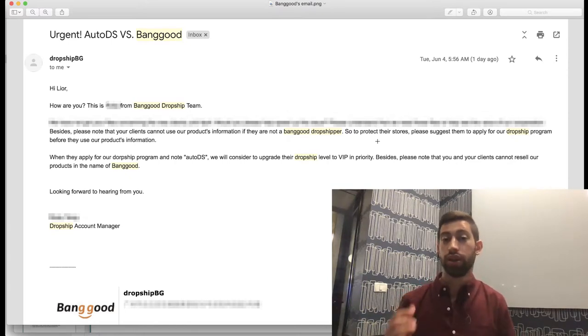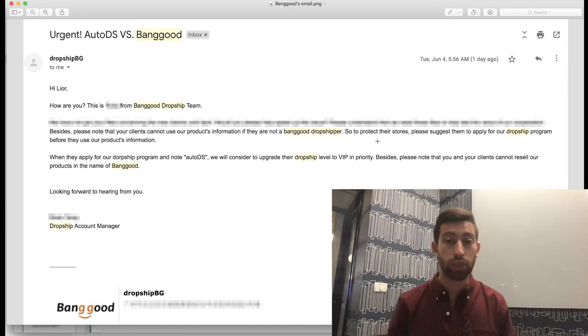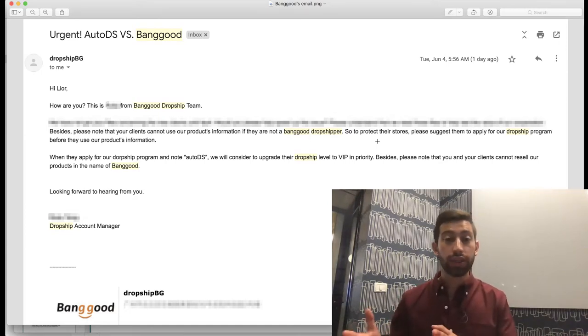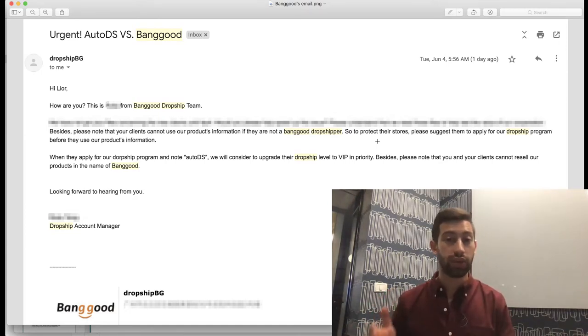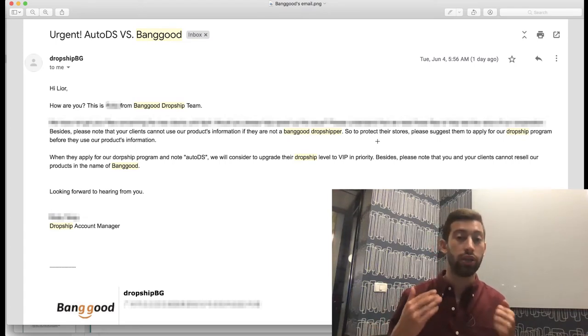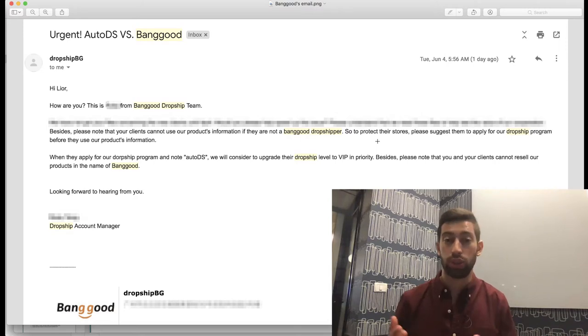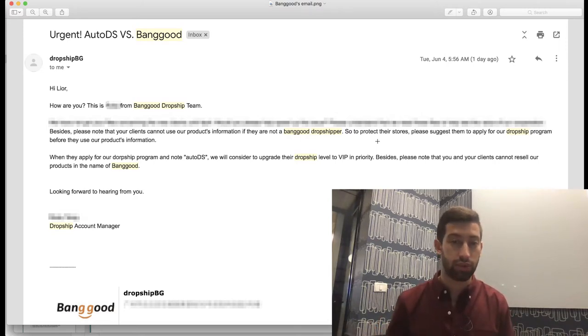This is why it's very important to register to Banggood's Dropship Center. On one side, you'll get the huge discount of 7%, and on the other side, you cannot dropship from Banggood without registering to their Dropship Center because it's against their terms and conditions.